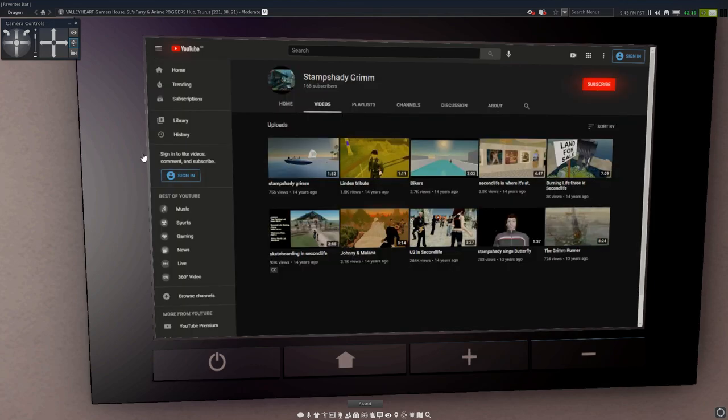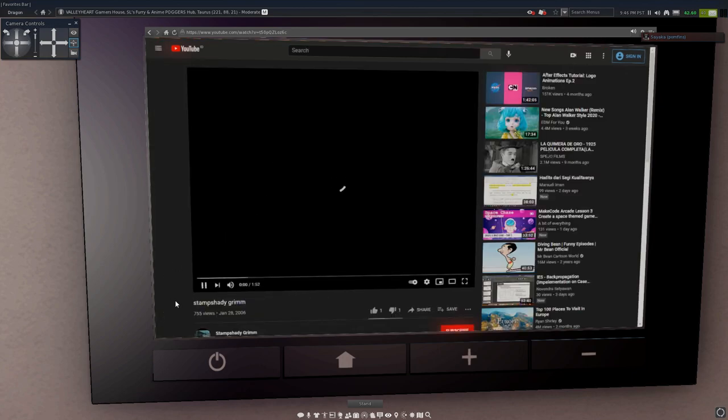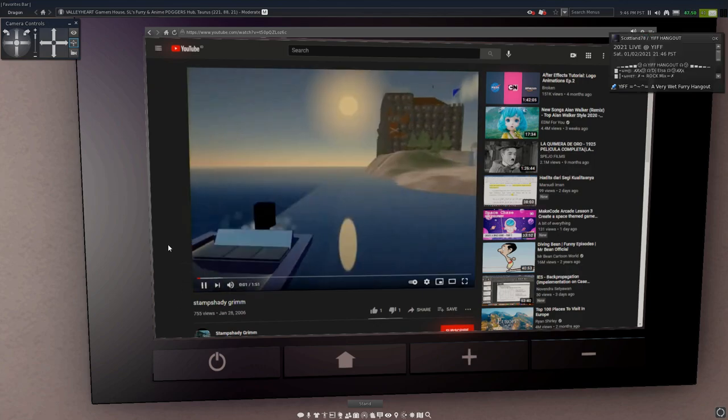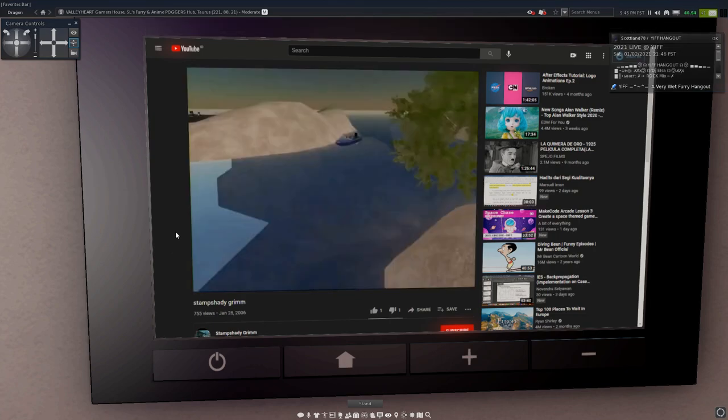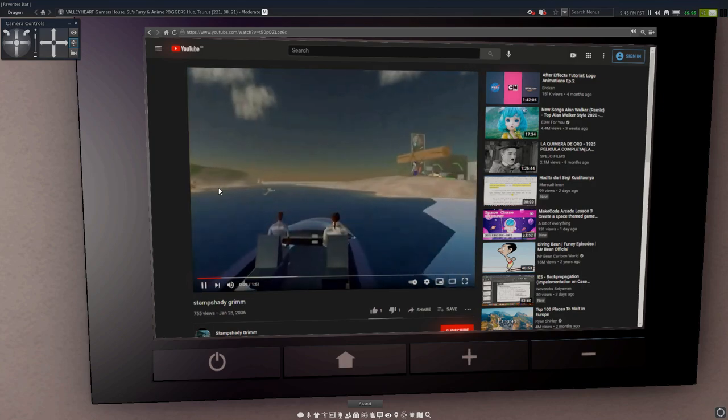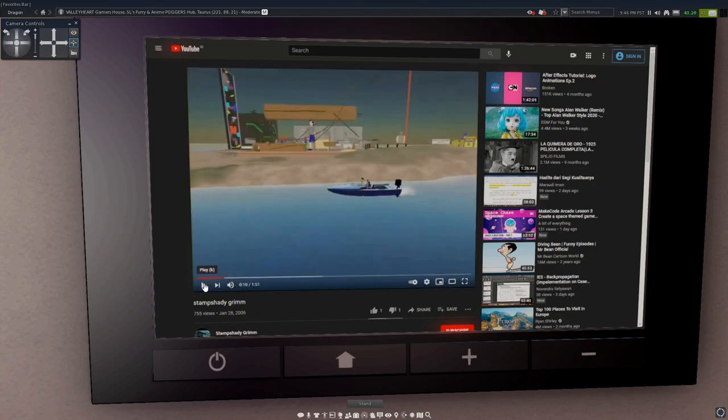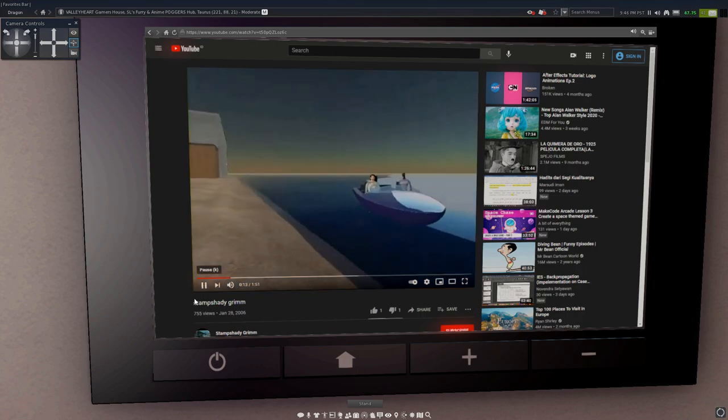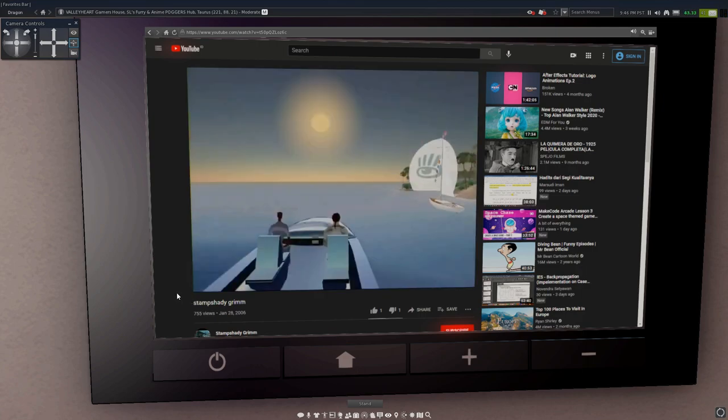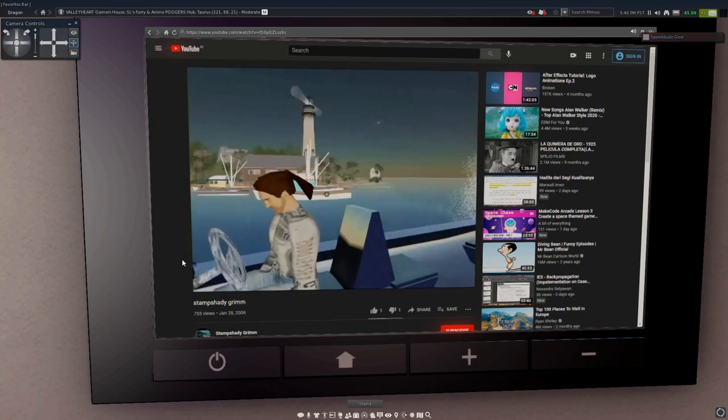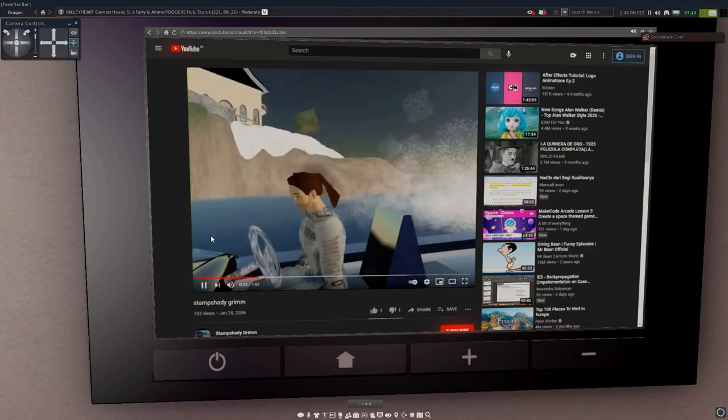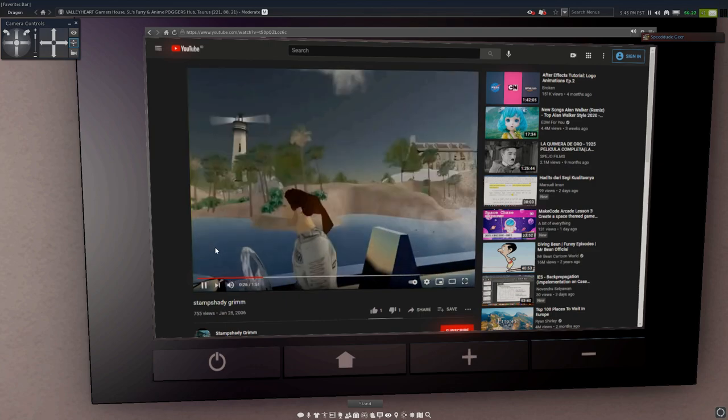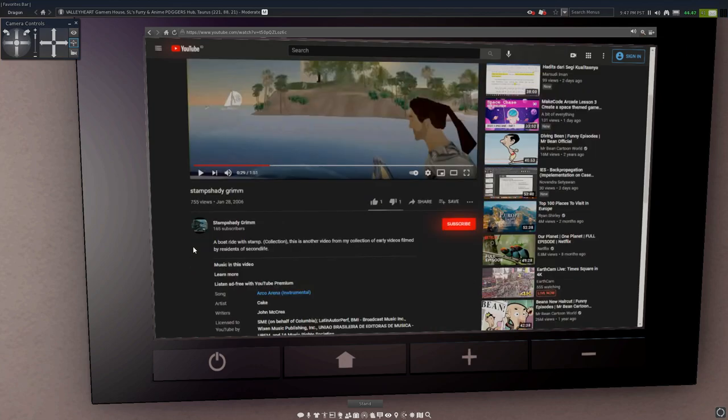The first Second Life YouTuber, at least the oldest one that I was able to find, is Damn Shady Grim. His first Second Life video was from January 28th, 2006. Let's watch a little bit more of it so you can see what it's about.